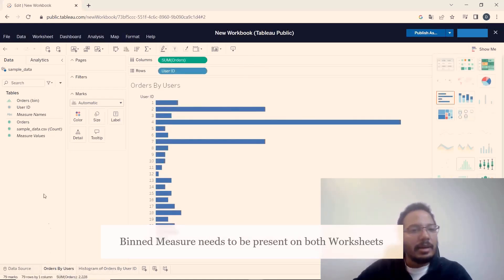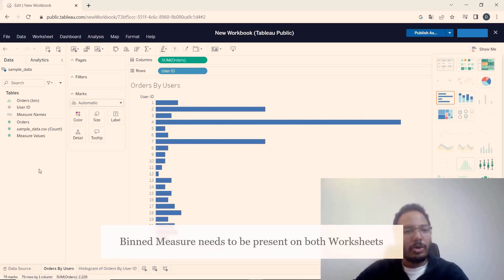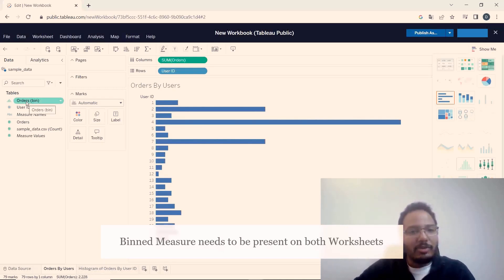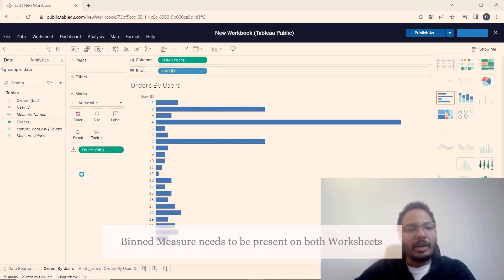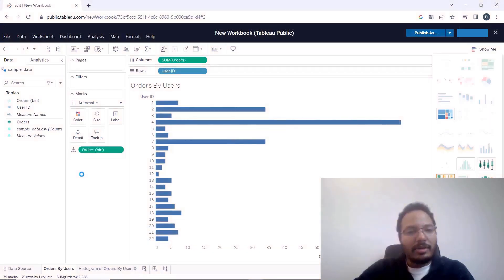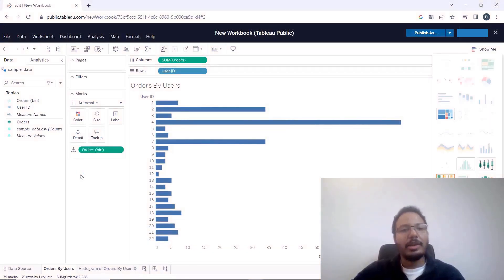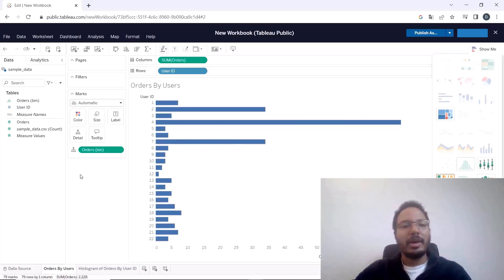And in here this is important else it won't work, you need to drag this orders bin that has been generated to details. Now it's in the background and now it will know how to apply the highlight action when we transition between the dashboards.